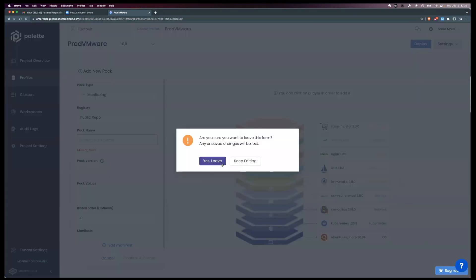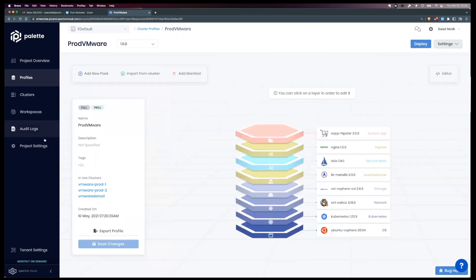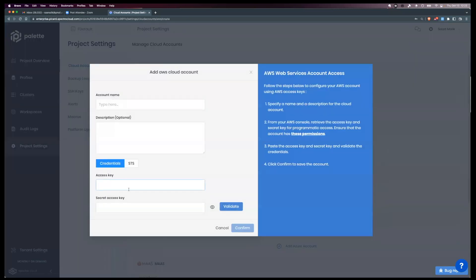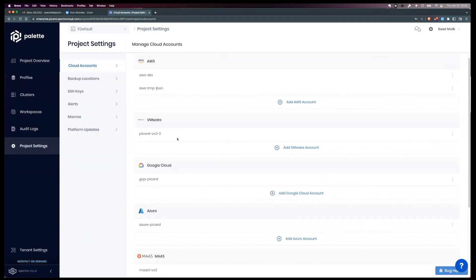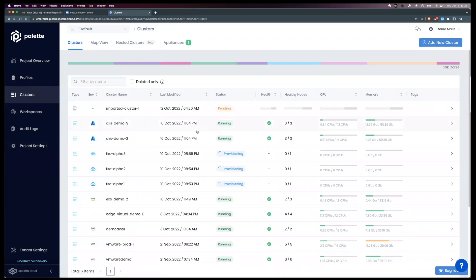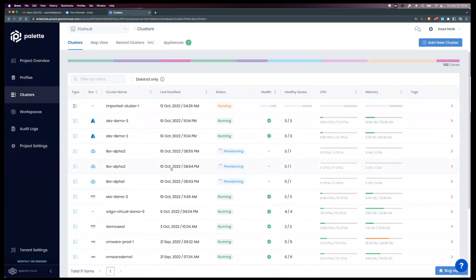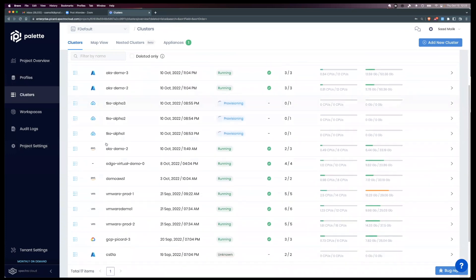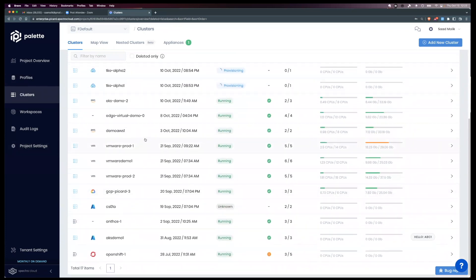Provisioning clusters is relatively simple. If you're using a public cloud, you go into the project settings and add your cloud account credentials — for example, your Amazon access key, secret key, or STS. It's very similar for other environments like VMware, Google, Azure, and MAAS. Going through the cluster workflow, you can see all the clusters available in this specific project — running on Amazon, Azure, Google, VMware — every environment our platform supports. You get the same level of visibility and health information for provisioned clusters as you do for imported clusters.